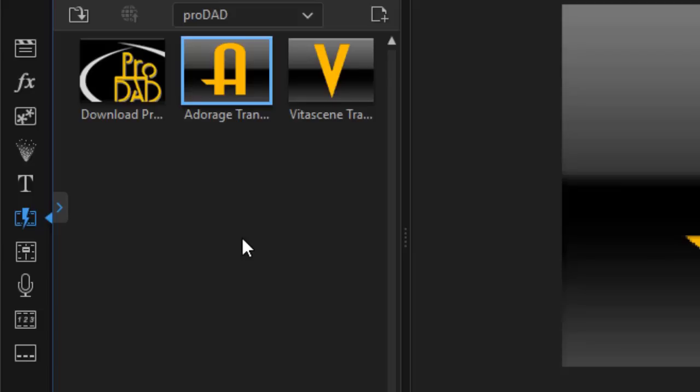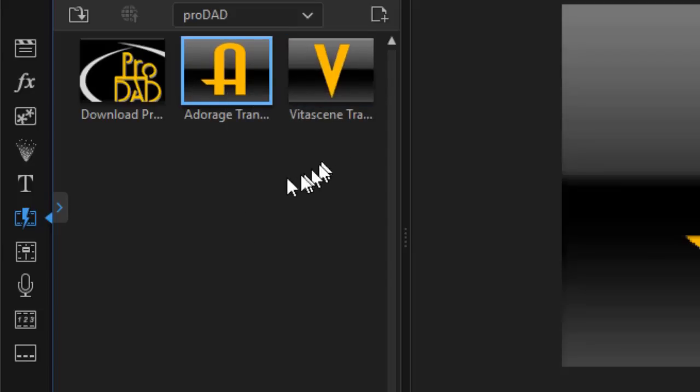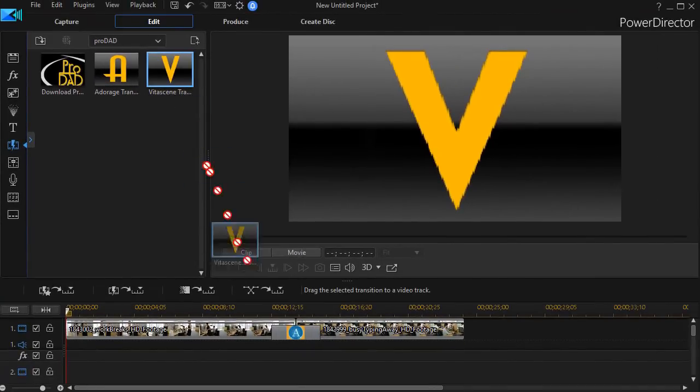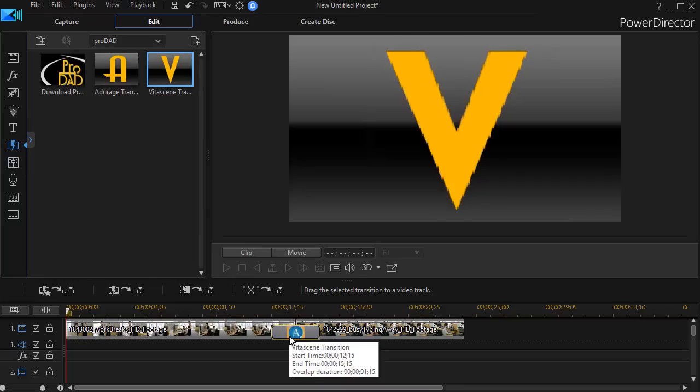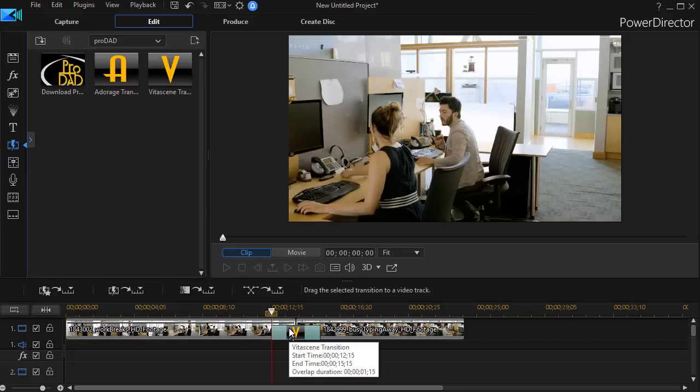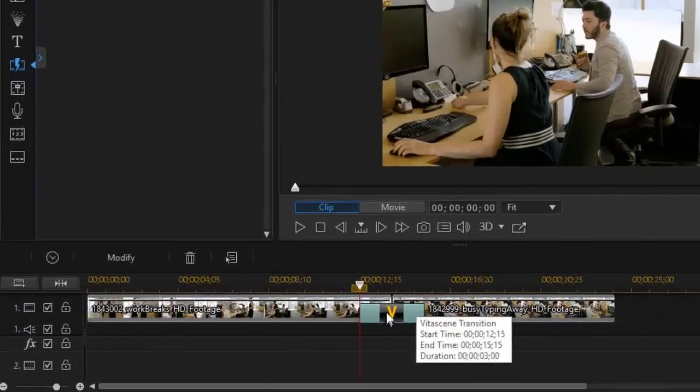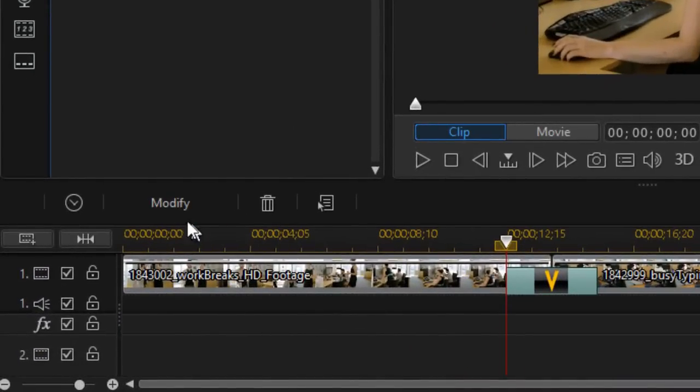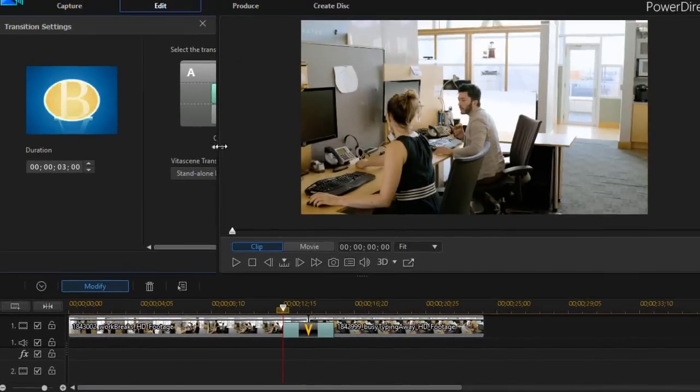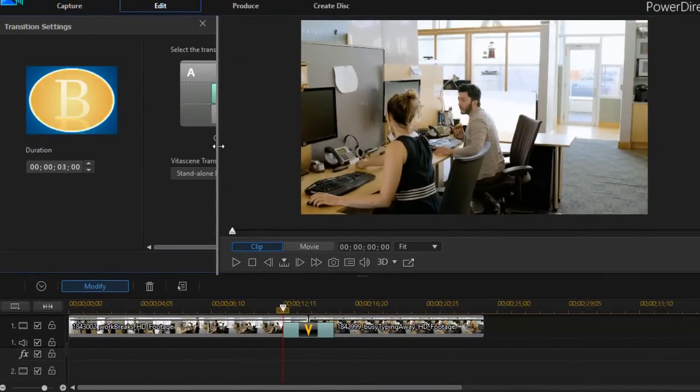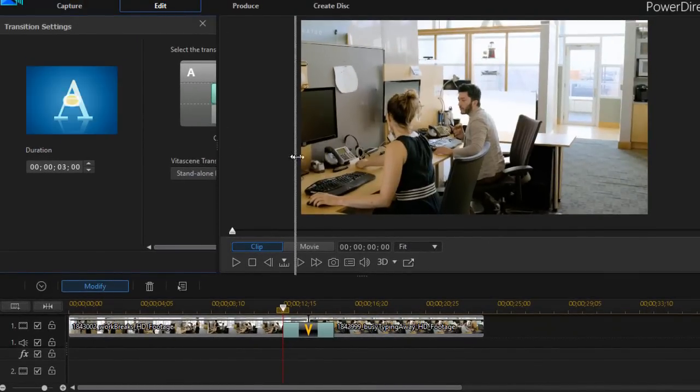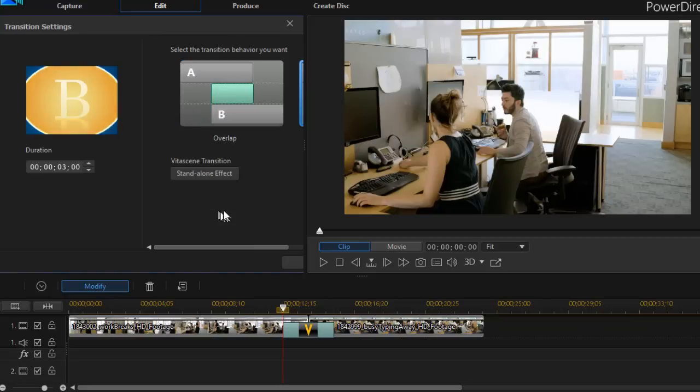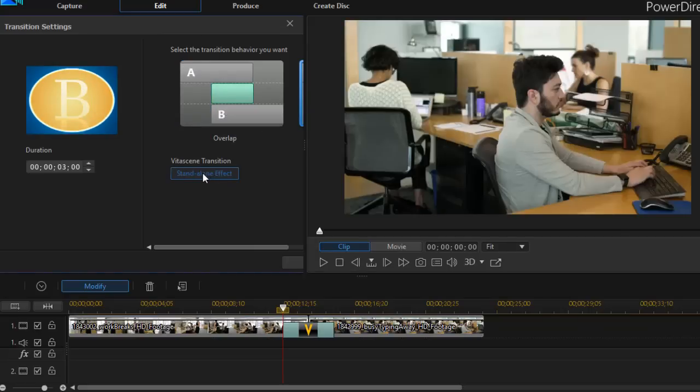If you have CyberLink PowerDirector Ultimate, you will have both Adorage and VitaScene options. Let's look at the VitaScene. If I click on that one, I can drag that transition down and drop it just like any other. But then when I click on it, I'm going to click on modify and I'm going to change the panel size between the preview screen and the transition box and click on standalone effect.